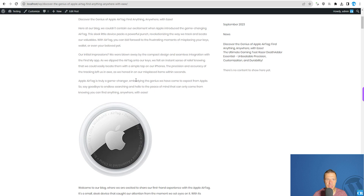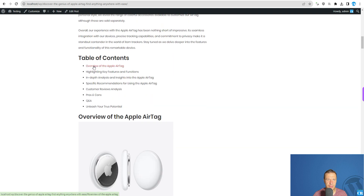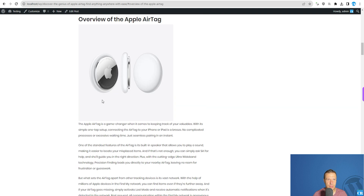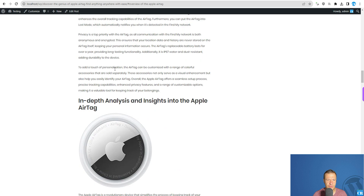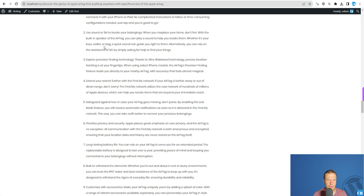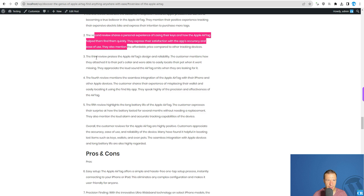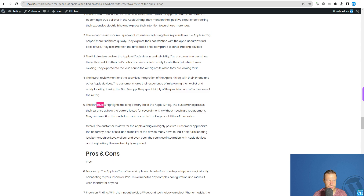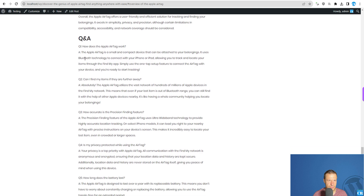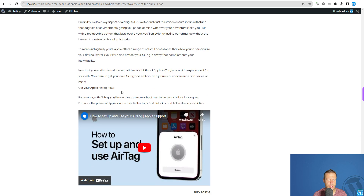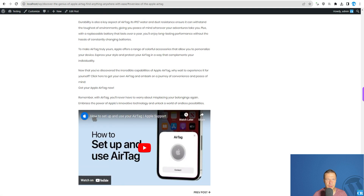"Find anything, anywhere with ease" — this is the title. Here's the photo, the excerpt, intro, table of contents which are also clickable so you can jump directly to each chapter. Highlight key features, in-depth analysis, recommendations, customer reviews — these are the actual customer reviews, and the AI analysis notes that overall customer reviews for the Apple AirTag are highly positive. Pros and cons, Q&A, and then the outro "Unleash your true potential" along with a related video: "How to set up your AirTag."